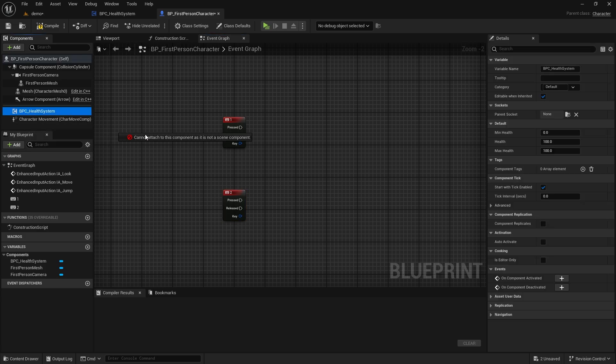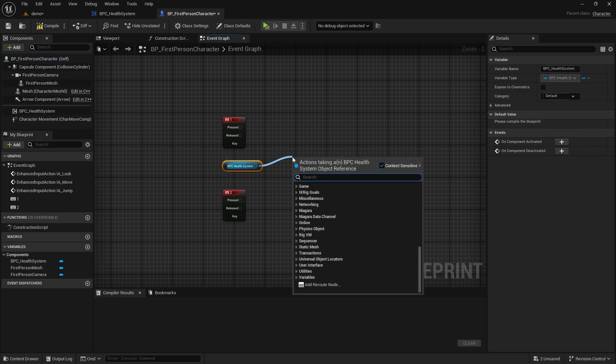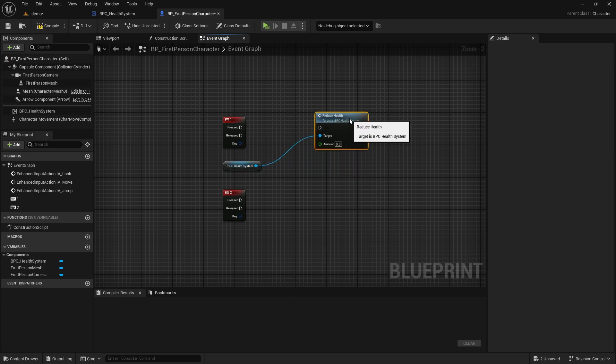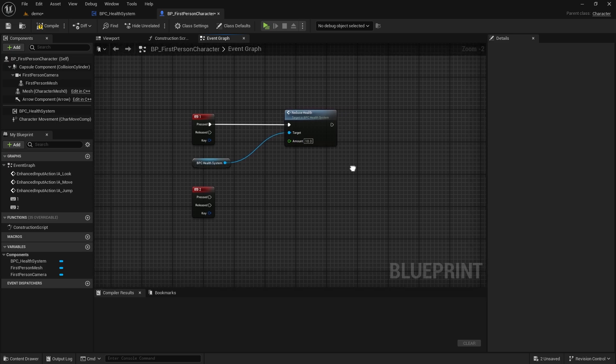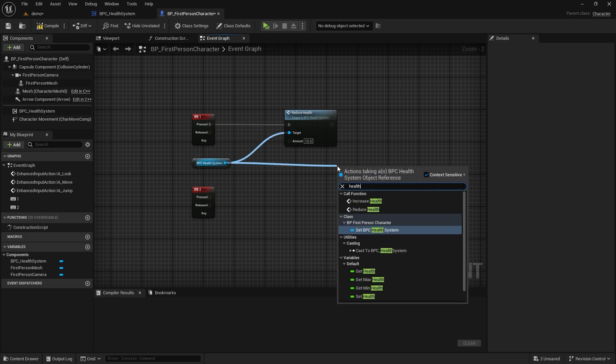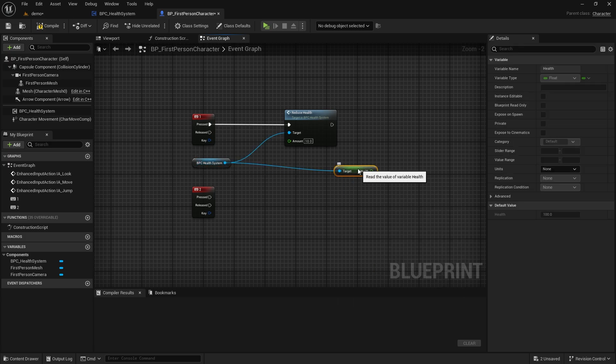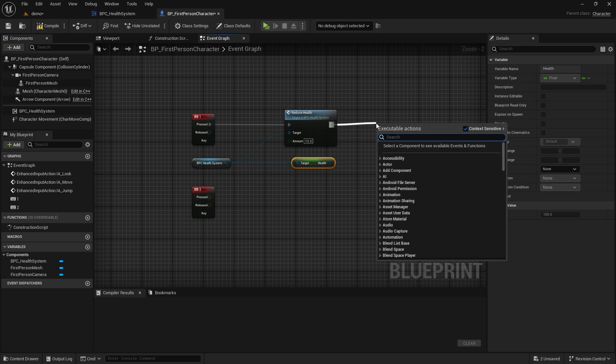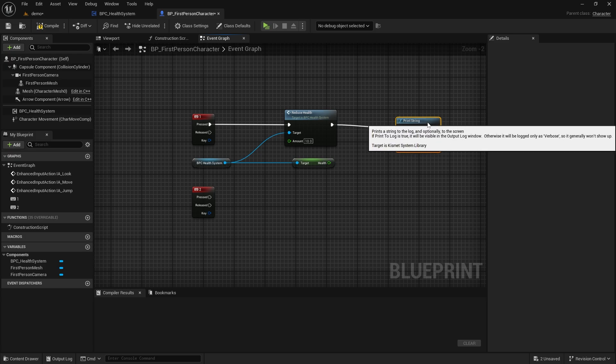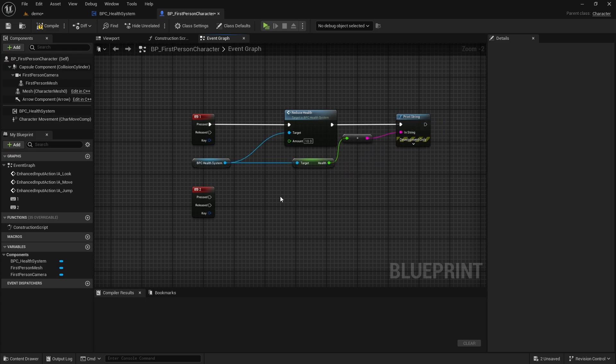Let's take the component. Call reduceHealth and bind it to the one key. Amount 10. Call the variable health from component and bind it to print string. Let's do the same for increased health.